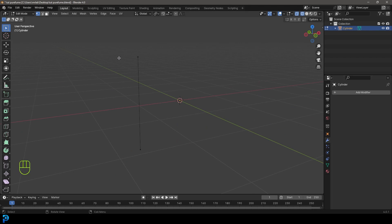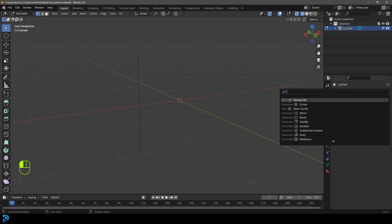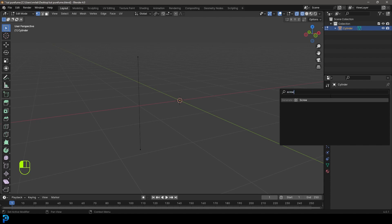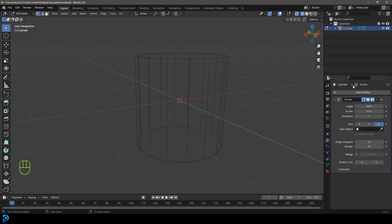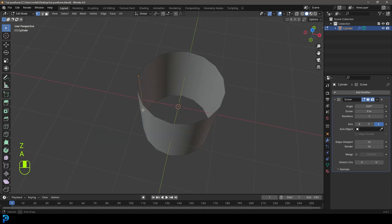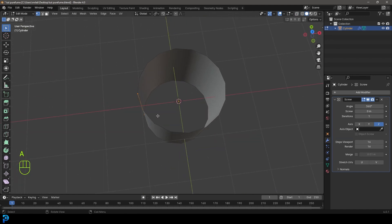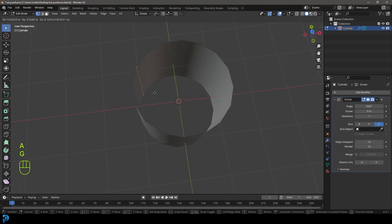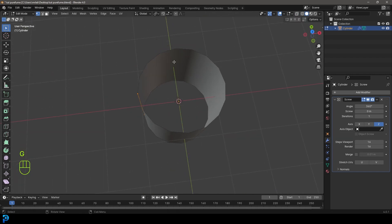Now we're going to go to our modifiers. We have this one line left. Under modifiers, go Add Modifier, click Search, and type in Screw — S-C-R-E-W — and click on Screw. Now if we grab this edge and move it around, you can see it spinning around like this.